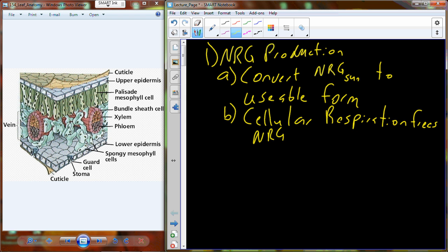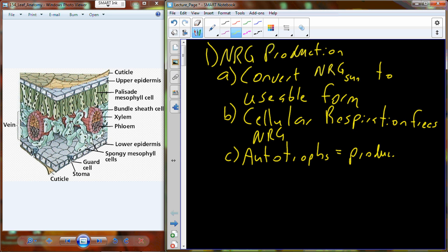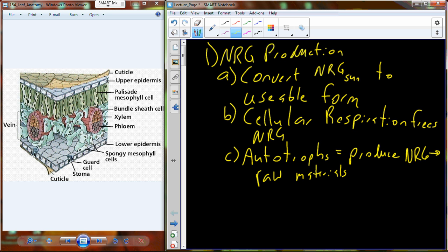That usable form is really going to be glucose, the primary input for cellular respiration. You need energy, you break down glucose to produce that energy for all metabolic processes. You get that glucose ultimately from the Sun by way of photosynthesis, through producers — autotrophs — that generate the raw materials to build glucose.